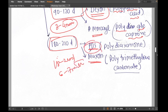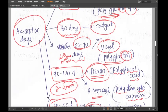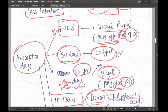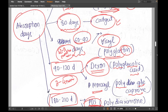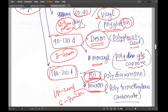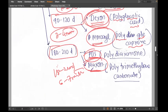To summarize: catgut is 80 days; Vicryl Rapid is 1 to 2 weeks; Vicryl is 2 to 3 months; Dexon and Monocryl are 3 to 4 months; and PDS and Maxon are 6 to 7 months. You can write these on a paper and stick it on your wall to revise every day.